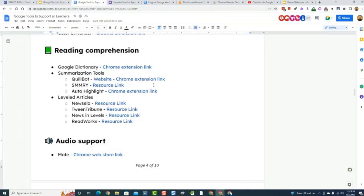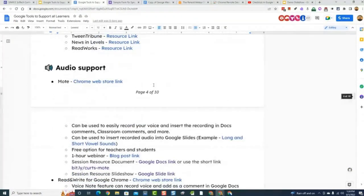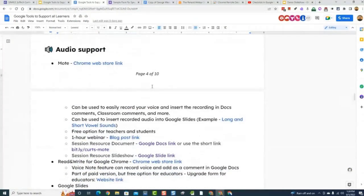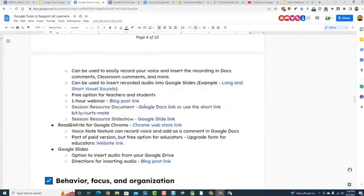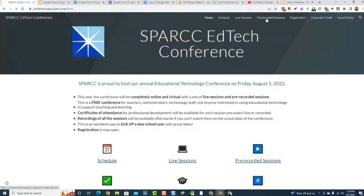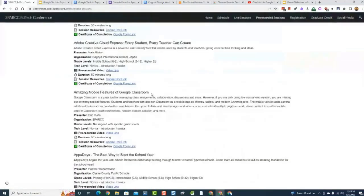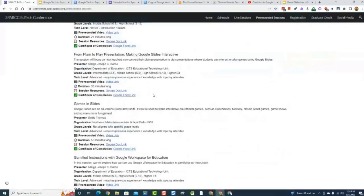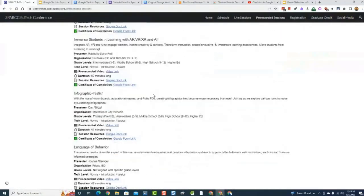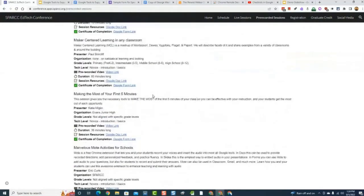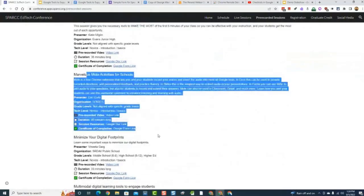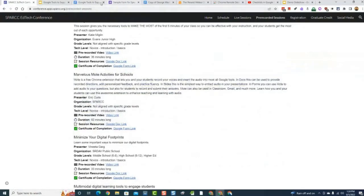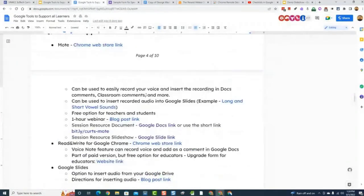There is so much more you can do with Mote than that. I did a webinar on Mote — it's included in the recorded sessions for the Spark Conference and is linked in the resource document on page five. There's also a one-hour webinar on the Spark site under prerecorded sessions called Marvelous Mote Activities for Schools. It's a great way to add audio right into all of your Google files.